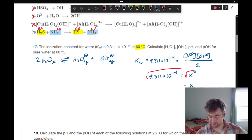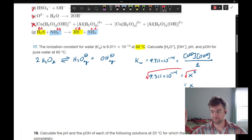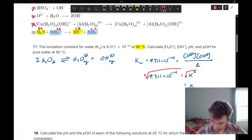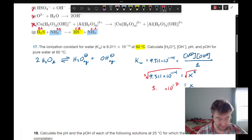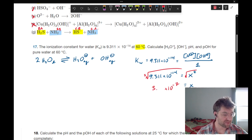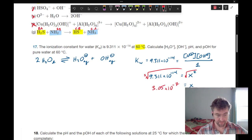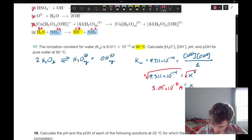x equals — we can actually do this in our head. When you take the square root of an exponent, the rule is you divide it in half. Since it's a square root, we divide 14 by 2 to get our exponent. The square root of 9 is about 3-something, and that comes out to be 3.05 times 10 to the negative 7. So that's our x value, in molar or moles per liter — both our hydronium concentration and our hydroxide concentration.